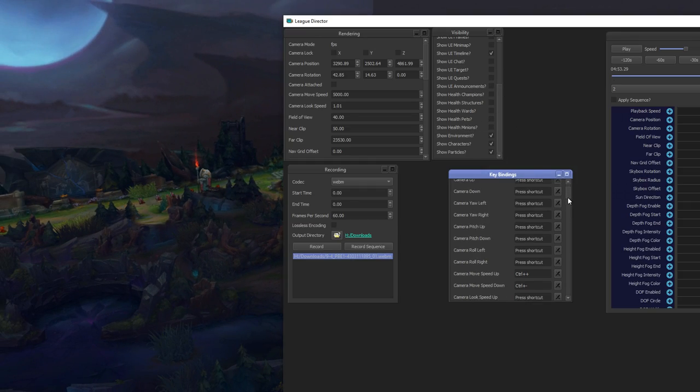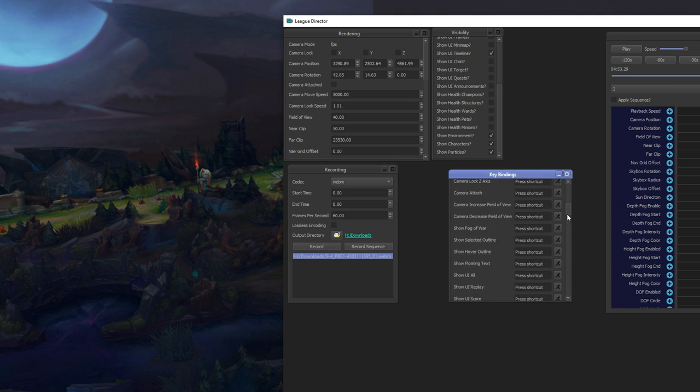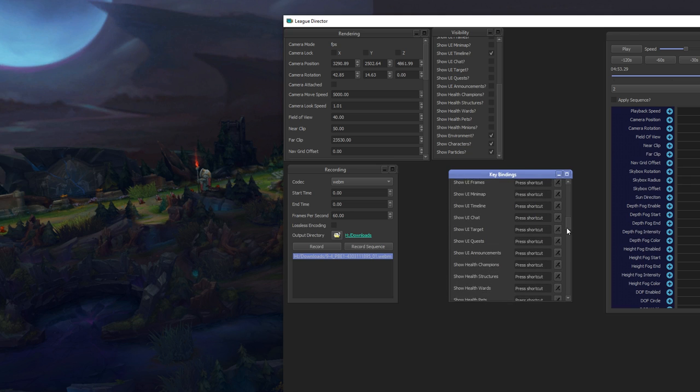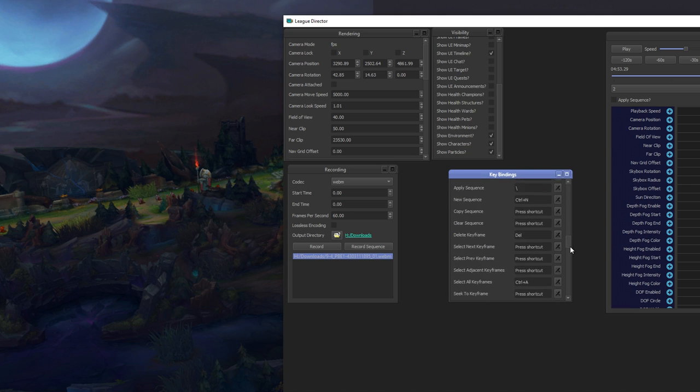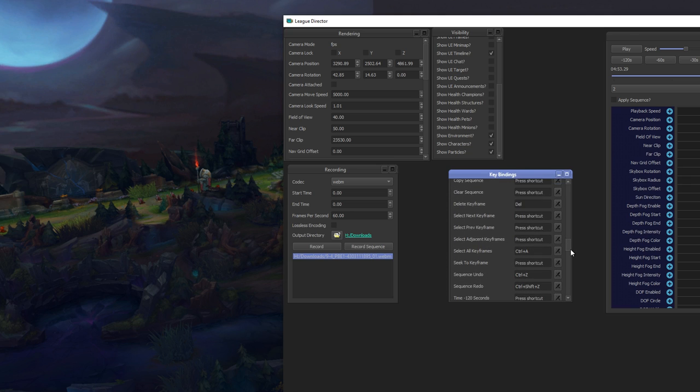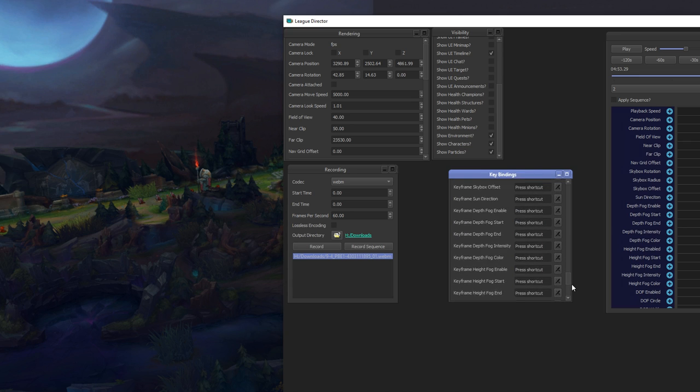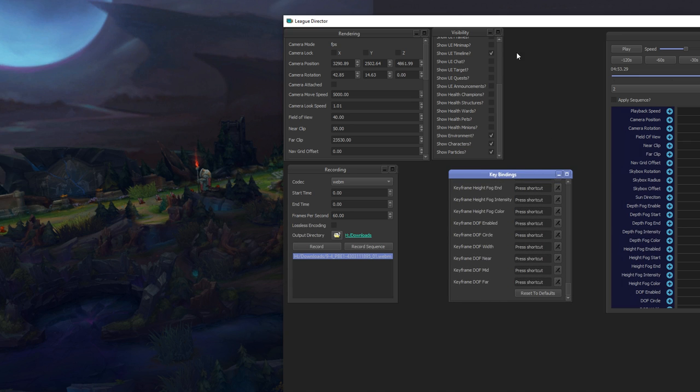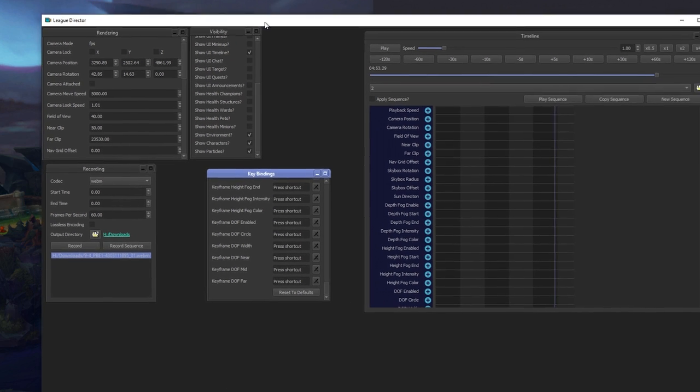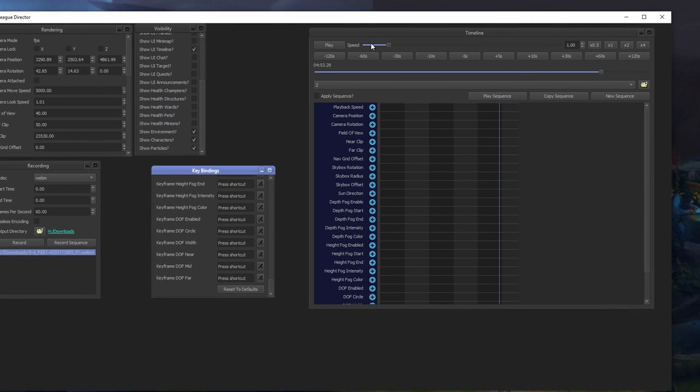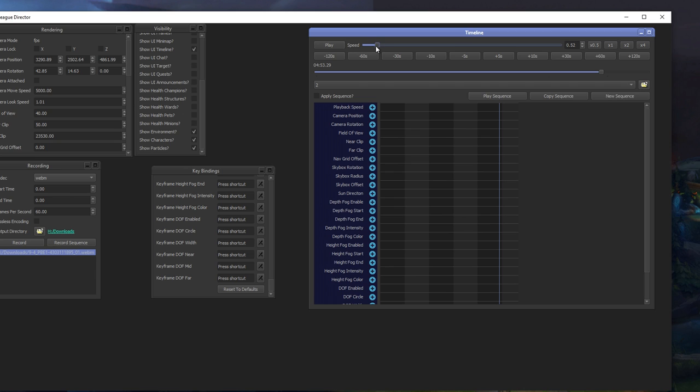And you also have keybindings for everything. You can set up to control the camera, to have sequences, keyframes, jumps, skips, and enable and disable all the visibility options.